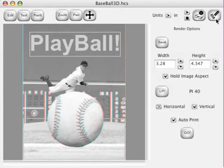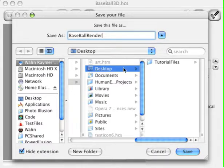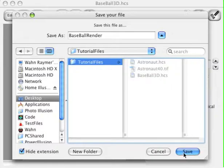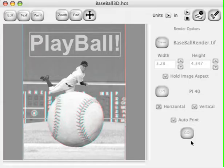Click the Render Settings, then click the Save box and name it Baseball Render. Put it in our tutorial files and save it. Everything else is ready to go in this render setting, so just click the Go box.